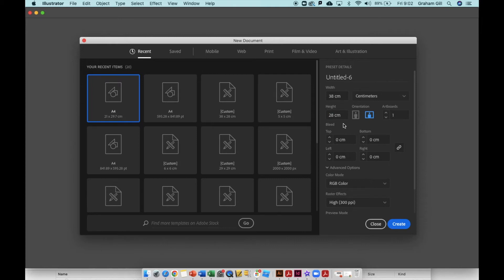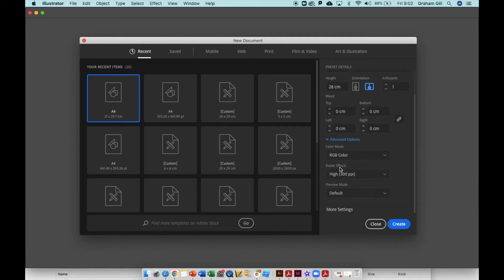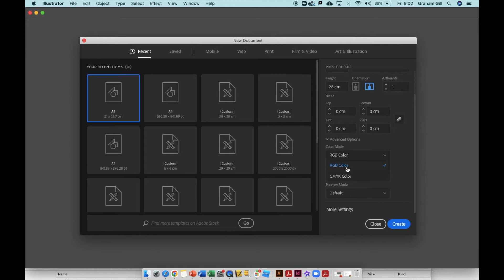Now the very important setting towards the bottom comes under advanced options which you might not be able to see. If you can't see the advanced options, click the actual title and the menu will open. Make sure color mode is set to RGB. Do not use CMYK. Set the color mode to RGB color and then click create.